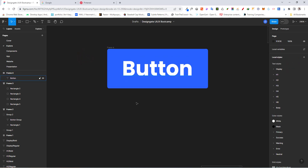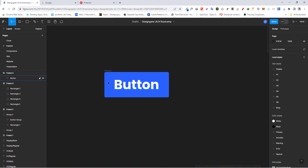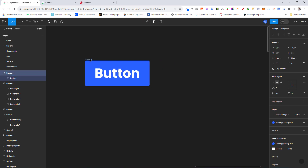Now let's assume I would like to reuse this button in different pages of my project. If I just go ahead and duplicate this button and use it in different parts of my project, what is going to happen is if there's any need for changes — maybe I want to change the font, the color, or add an icon — I'm going to have to repeat those changes in all the instances where I have this button.